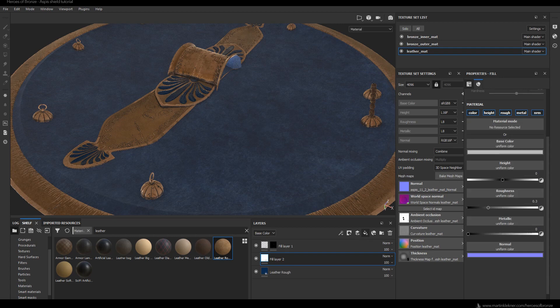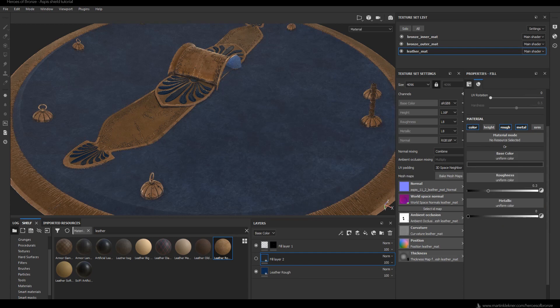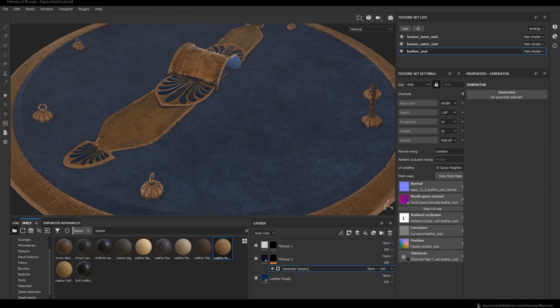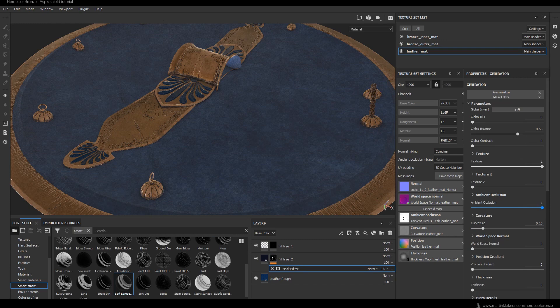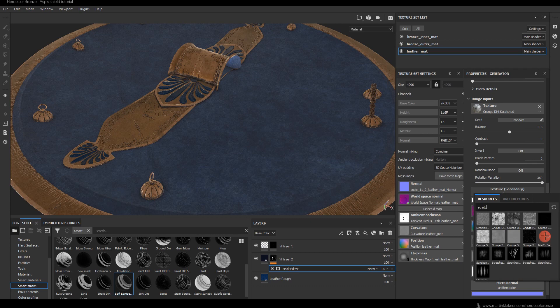Here I'm adding a new layer — it will be dirt — and I'm turning off the height and normal information, making it dark. After that I add a black mask and a generator to create the alpha for this layer. I add Grunge Dirt to texture slot one and Scratches to texture slot two, then play around with the intensity of both.